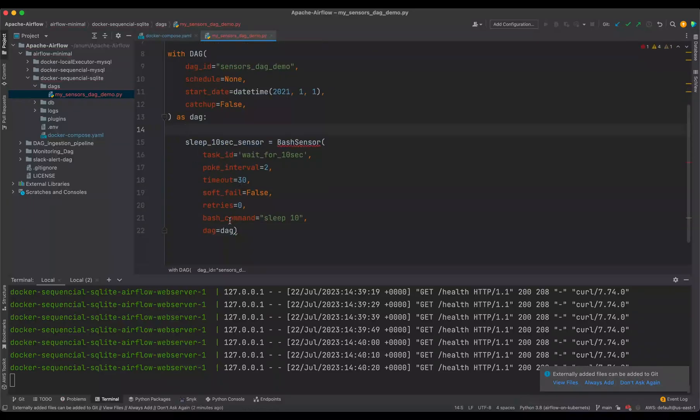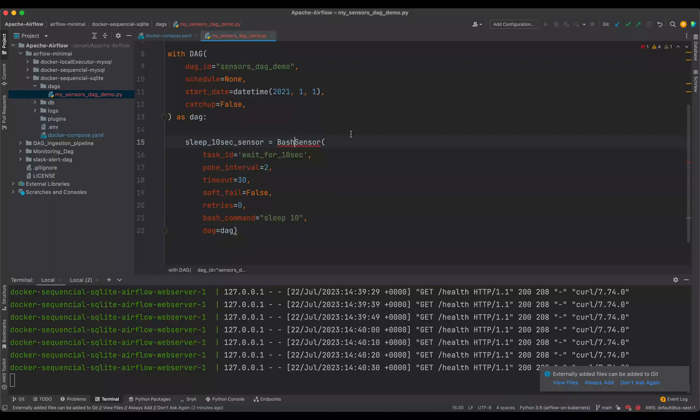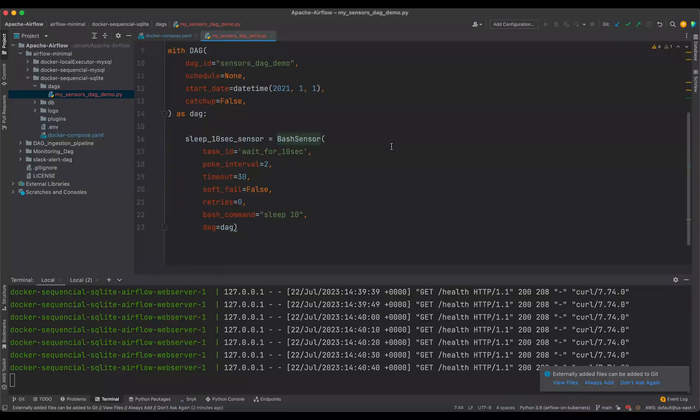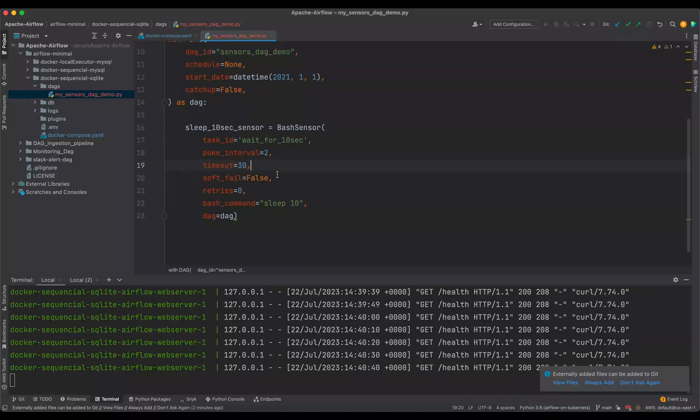So bash sensor looks something like this. In the bash command, you can either specify a bash script or a bash command. So in this case, we are just simply saying sleep for 10 seconds. And you need to import the bash sensor as well. All right. Cool. So that's that.